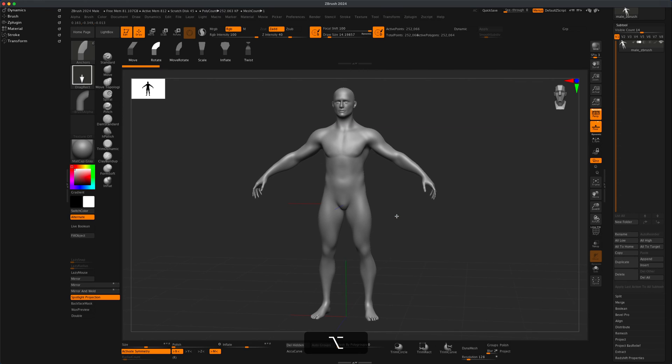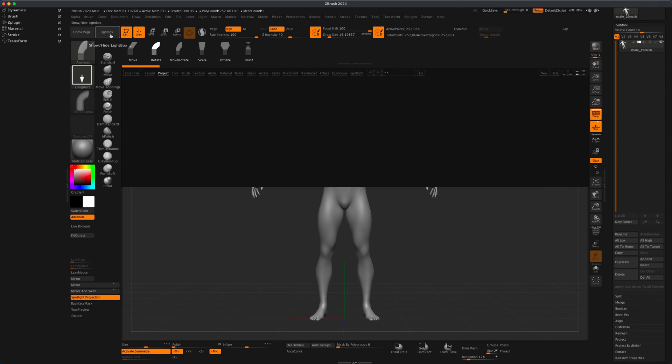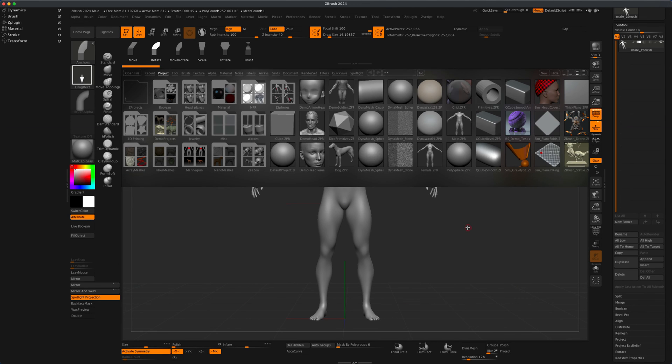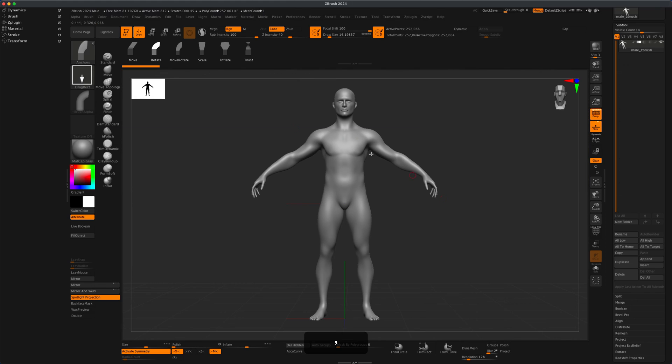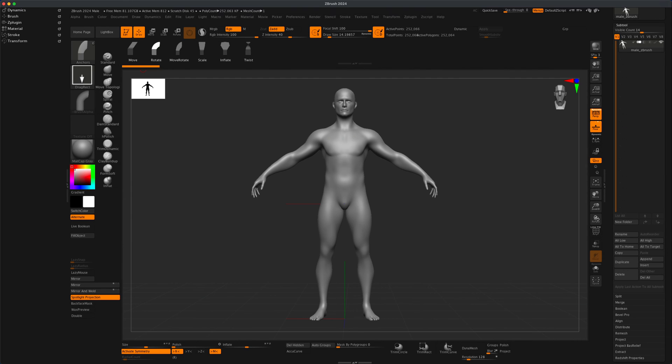I thought, why not give it a shot and demonstrate how this works? I went to Lightbox and grabbed male.zpr. If you go to your brushes, you can see that anchors is now available in the latest version of ZBrush.